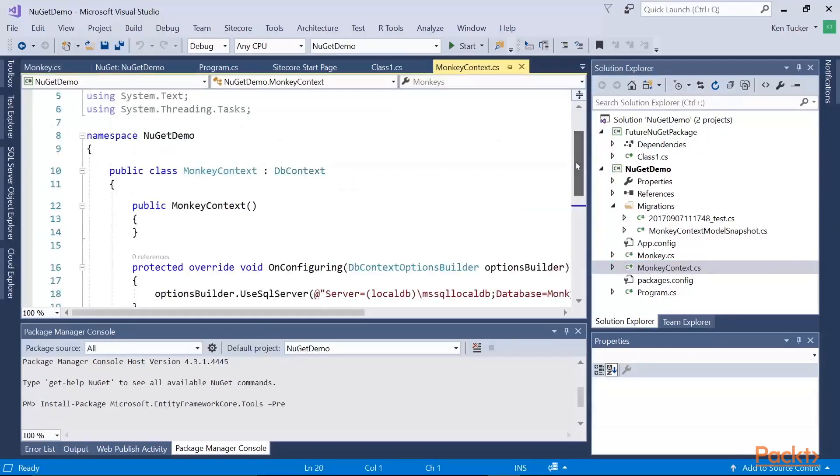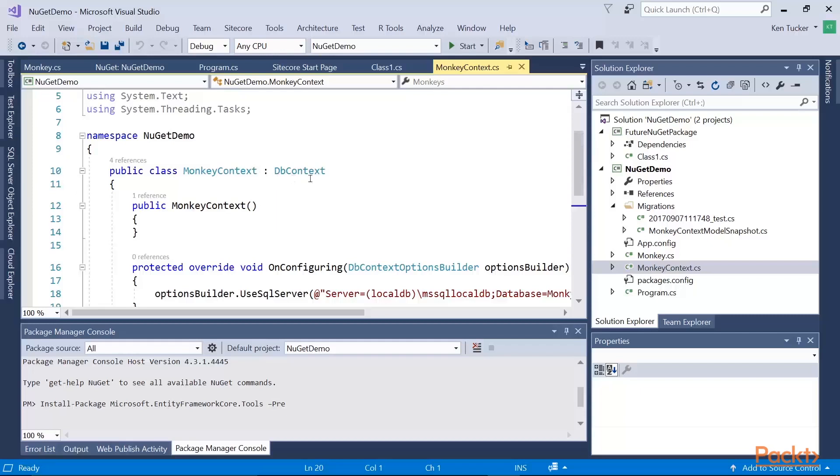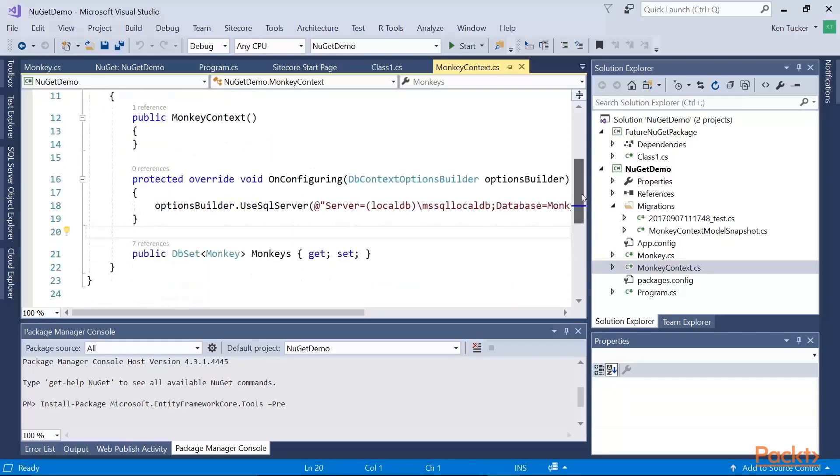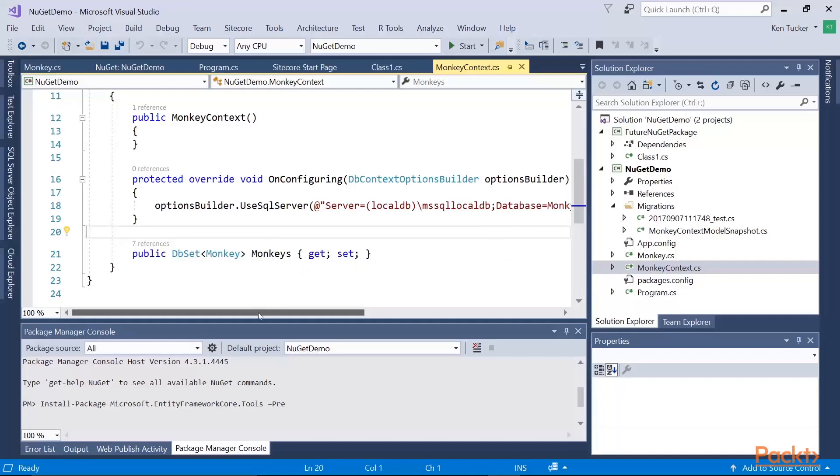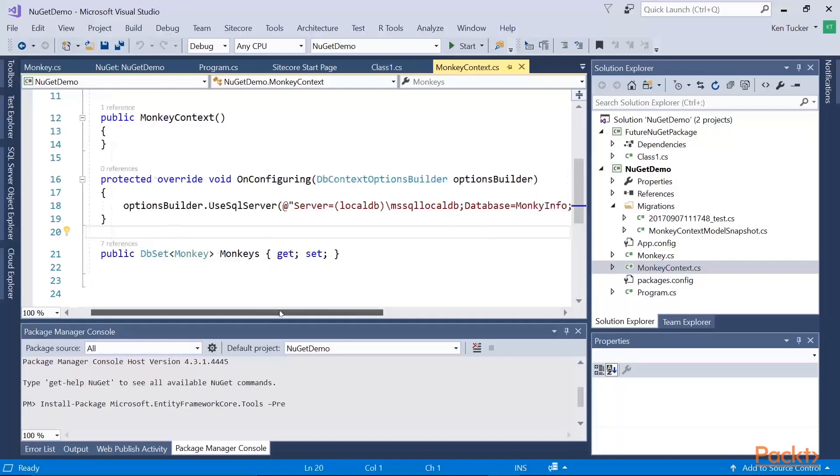So how to create a database context. Database context is the class that actually interacts with the database. So I created a class named monkey context. It inherits from DbContext. And for my tables, I have to create a DbSet of the type. So the type I had was monkey. And since there's going to be more than one monkey, I named the property monkeys. So it knows to load all the monkeys out of the field.